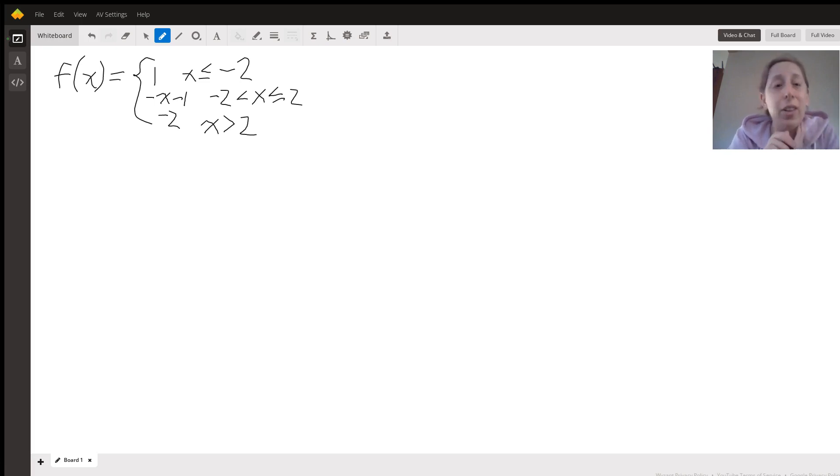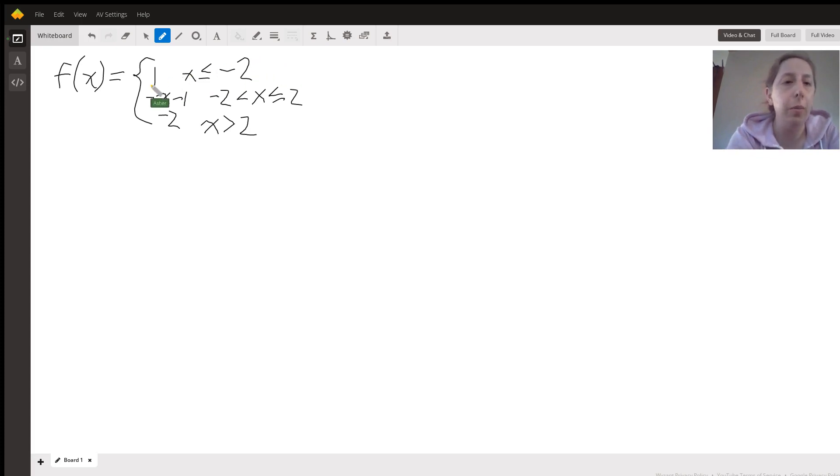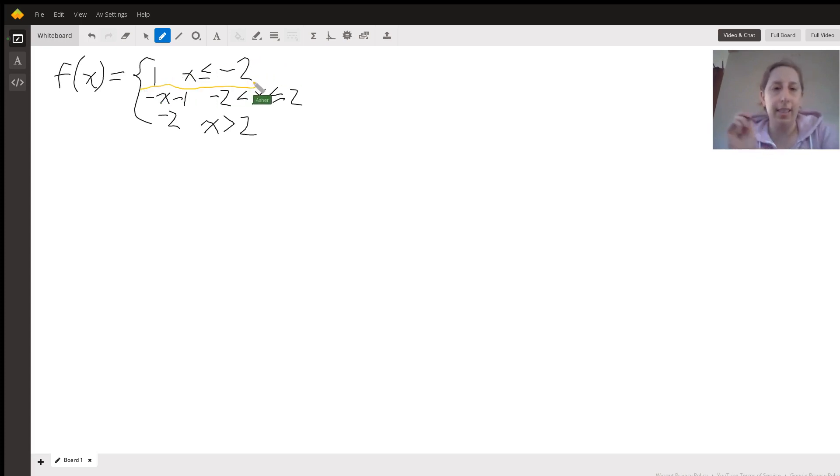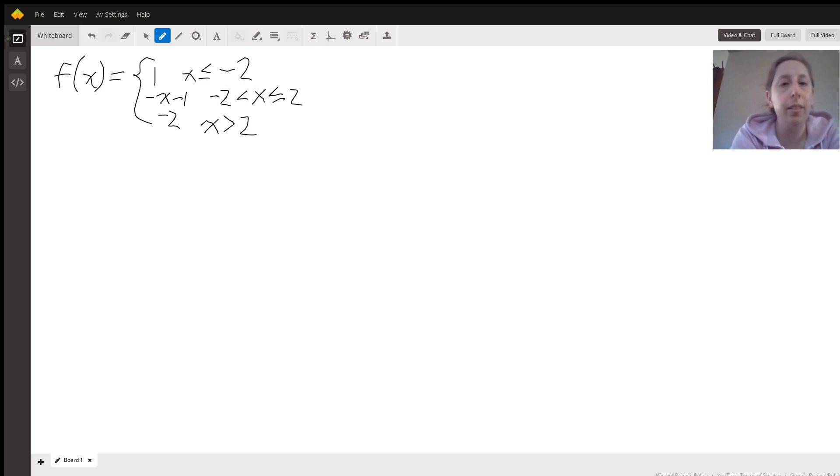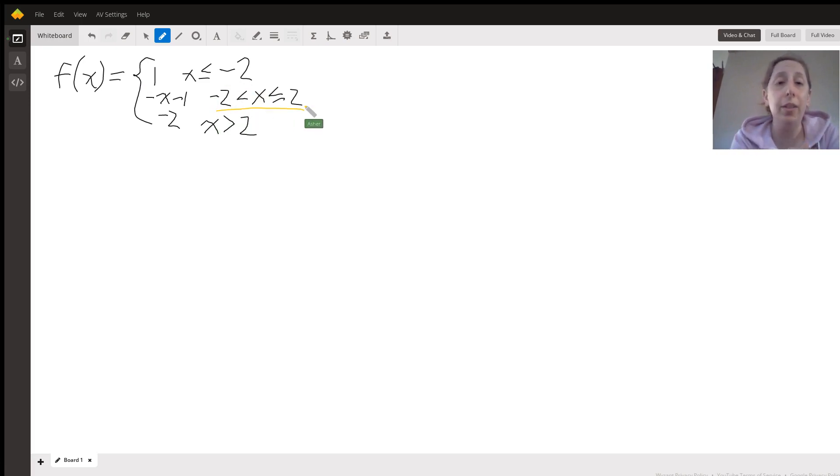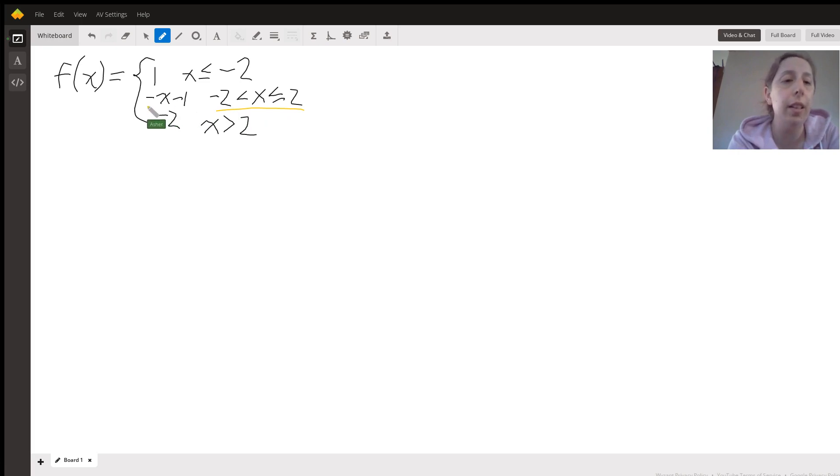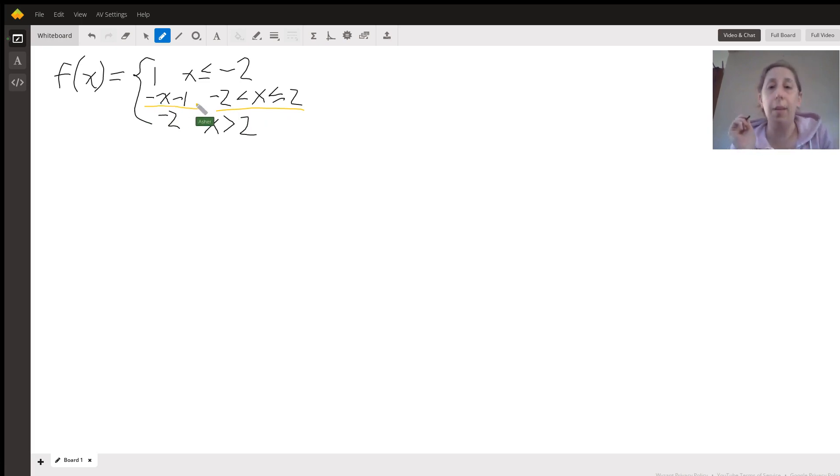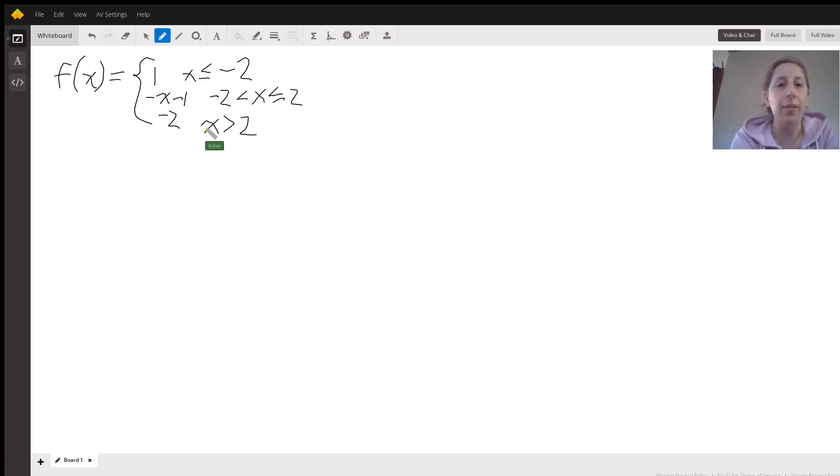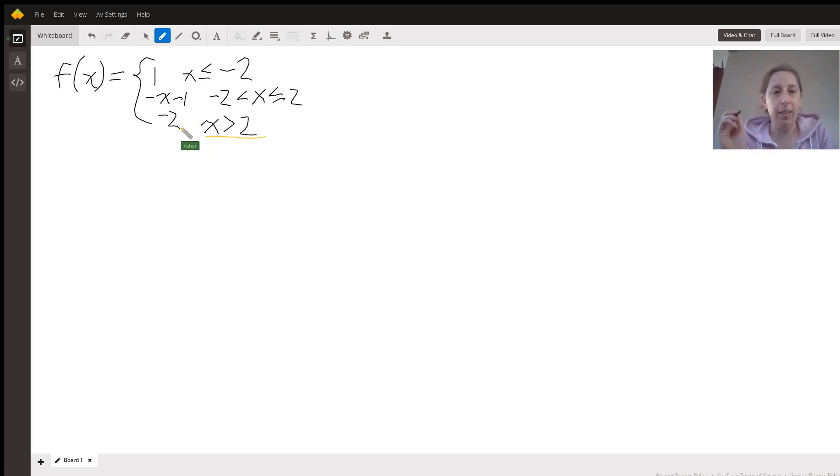But it looks like you're trying to plot a function which is equal to 1, as long as x is less than or equal to negative 2. On the interval between negative 2 non-inclusive and 2 inclusive, you want the function to be equal to the expression negative x minus 1, and for x values greater than 2, you just want it to be equal to negative 2.